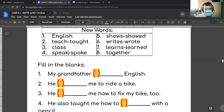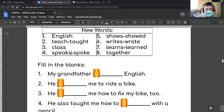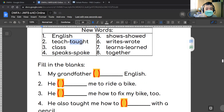We have the word 'speak.' When you add '-s,' it becomes 'speaks.' By the way, the past tense of 'speak' is 'spoke.' And the past tense of 'teach' is 'taught.' I should have said that before — I apologize.